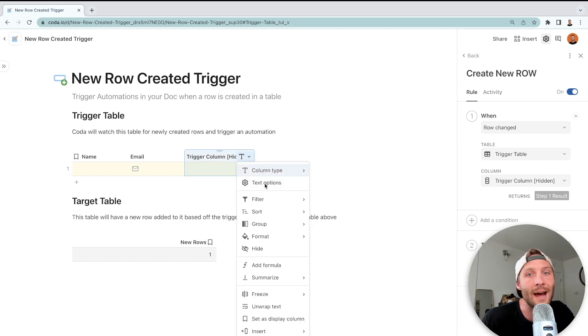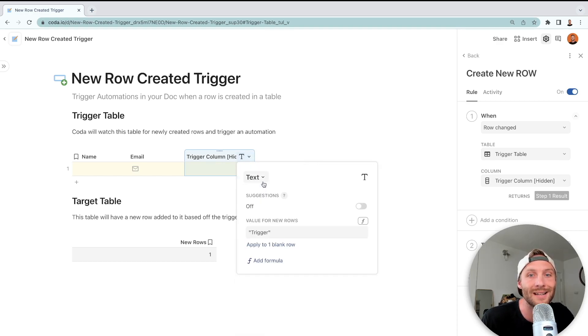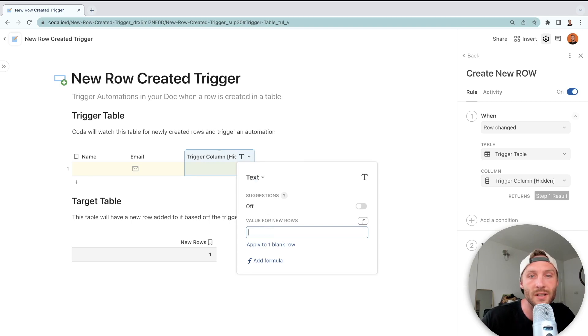So I'm going to go to text options. In this 'value for new rows,' it's normally blank. You're going to put something—doesn't matter what you put. We'll put 'trigger.'